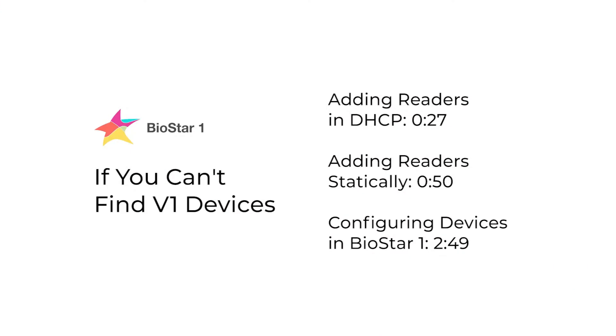This is the last of three videos explaining the steps to take if you can't add your device in Biostar 1 or 2. Please watch our basic troubleshooting video before completing the steps in this one. This video covers adding version 1 devices. If you are using a version 2 device, please watch our video on version 2 devices.